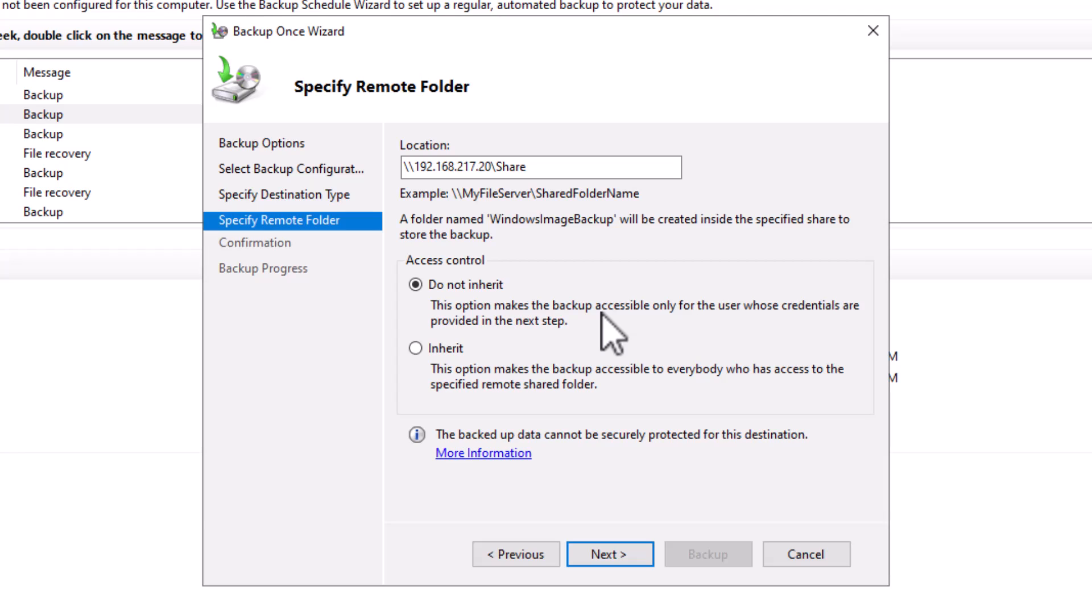All other users without this credential cannot access the backup copy. Remember that as a system administrator, you must protect the organization's data to prevent unauthorized users from accessing sensitive data. I will keep this option selected and click next.